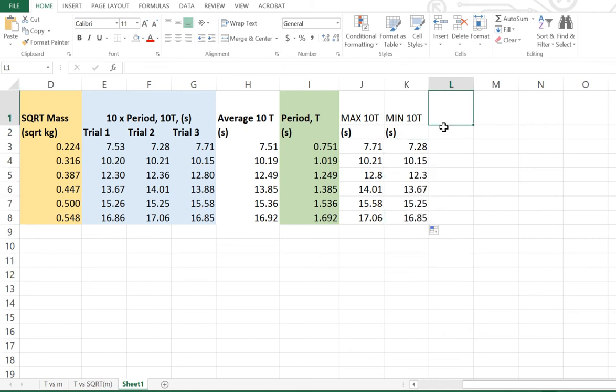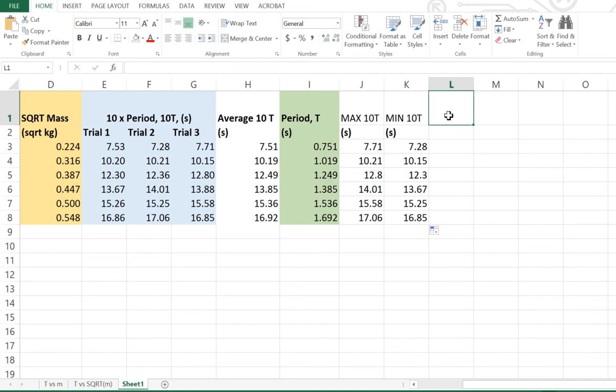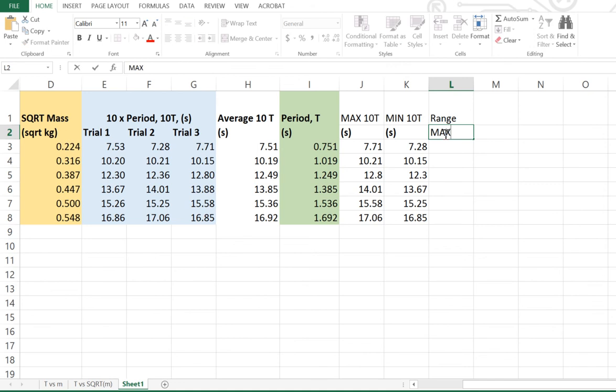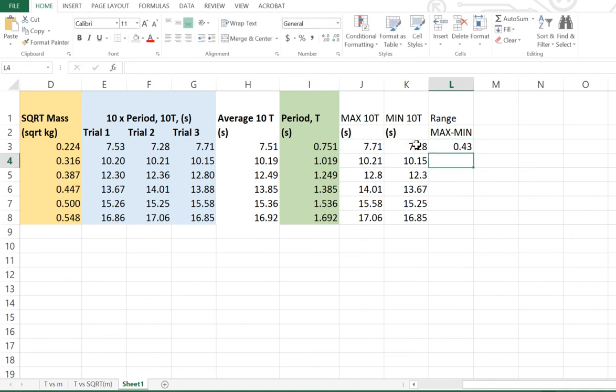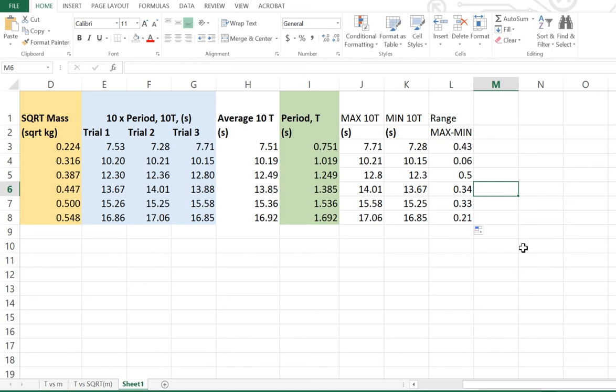And at that point, we want to then work out what half the range is. Now, if you want to, you can do this in one step. I'm actually going to do it in two steps just to kind of break down the process. So what I'm going to do is work out what the range is, just the range by itself, which is basically max minus min. So, equals, max minus min. Enter. So 0.43 is the difference. Hit that square in the bottom right hand corner, or drag it down, and we're going to get our range.